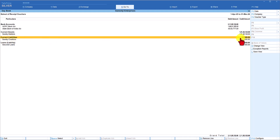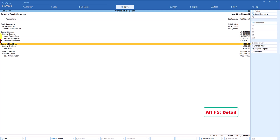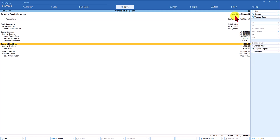We also received 10,000 from Sundry creditors and took a loan of 20 lakh. To see the detail — such as which customer or supplier paid how much — press Alt+F5 for the detail format. You will then see amounts received from Amar, Ambika, Prerana, 10,000 rupees from Sundry Creditors ABC and Company, and a loan of 20 lakh from SBI in the year 2023-24.